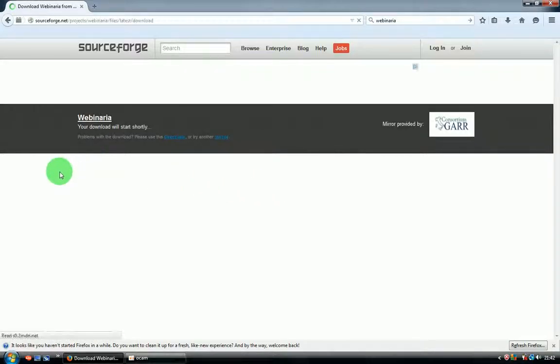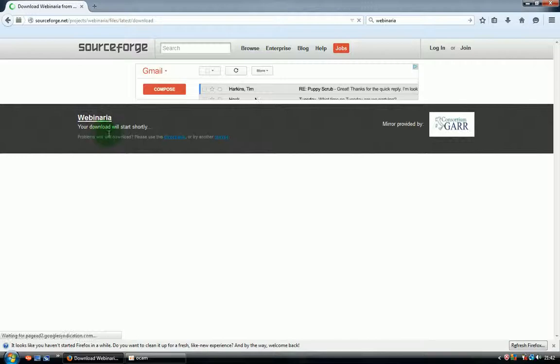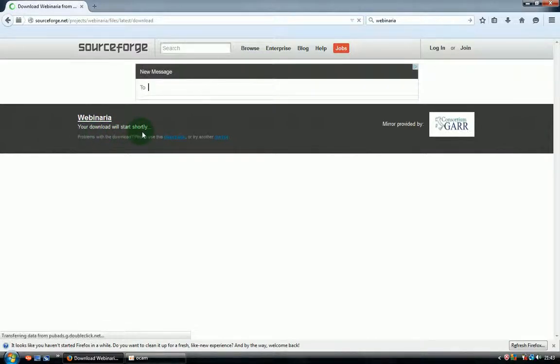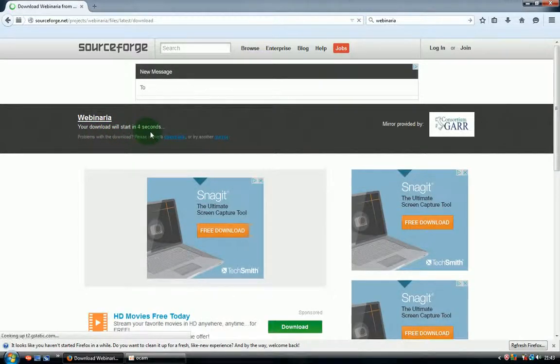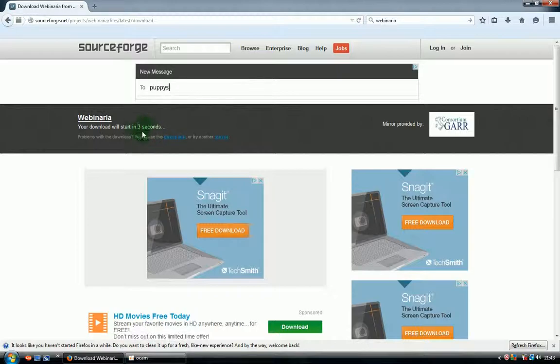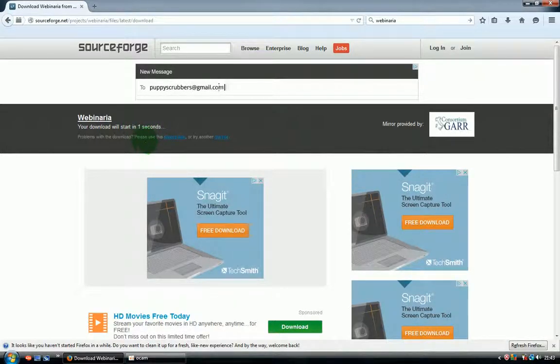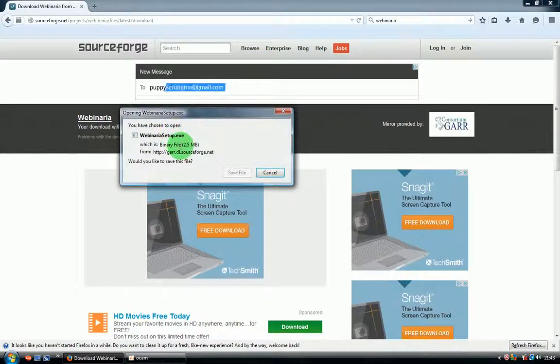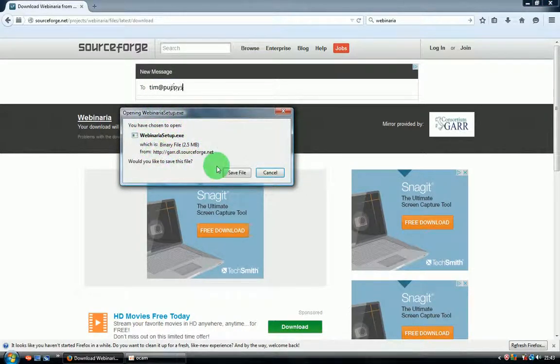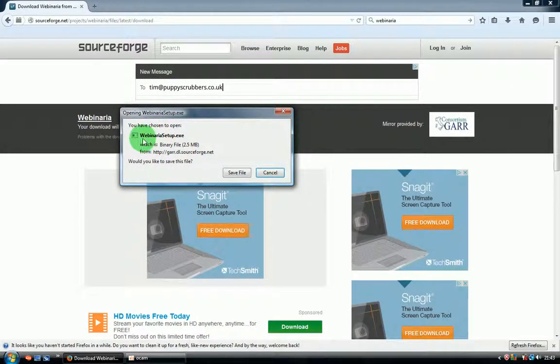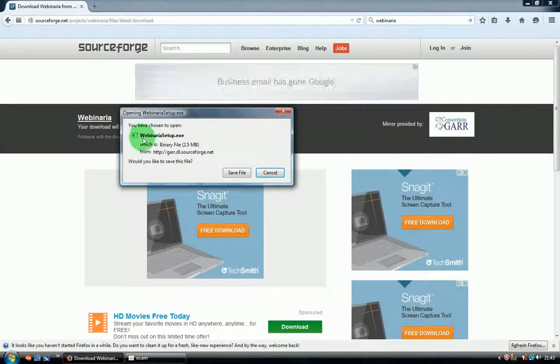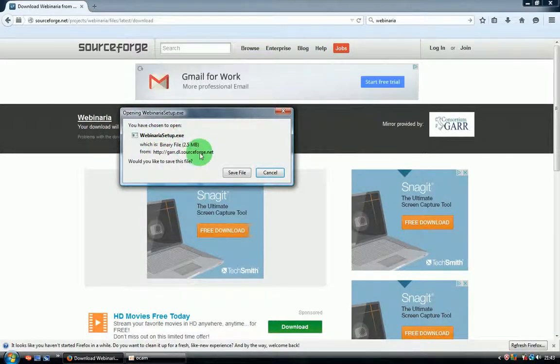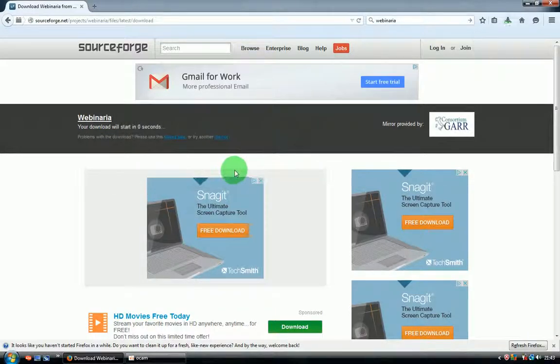It redirects you to download page. Download should start very shortly, in a few seconds as you see. If it's not starting you can press the direct link as well. We're opening download window and make sure that it's Webinaria setup.exe, and click save file.